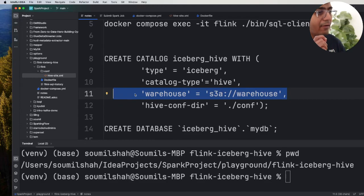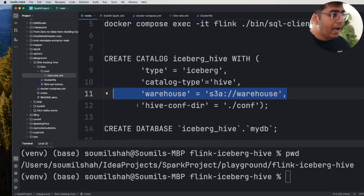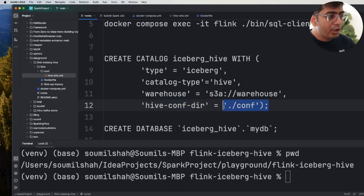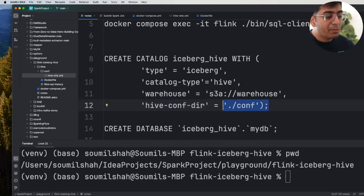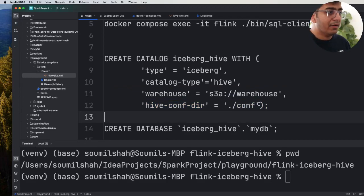Through this particular property I'm saying you're gonna find all the settings in this particular folder inside the conf folder.